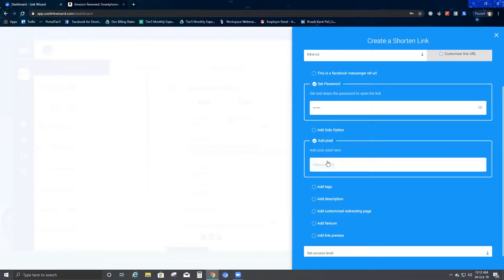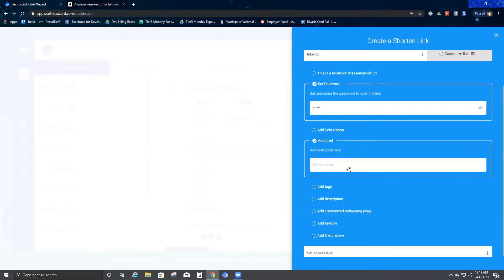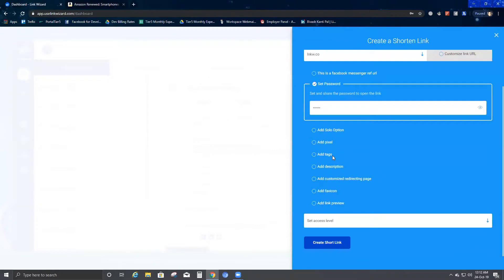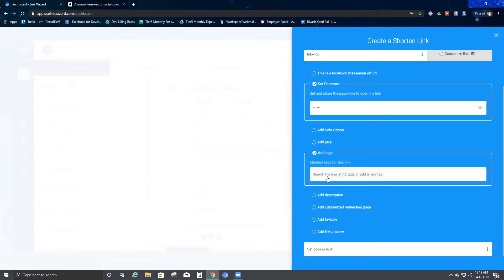Then you have Add Pixel. You can add a pixel from your social profile which has your pixel ID. You can use any social profile that carries your pixel ID. I will explain this in a later video.